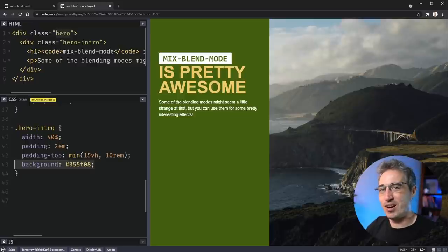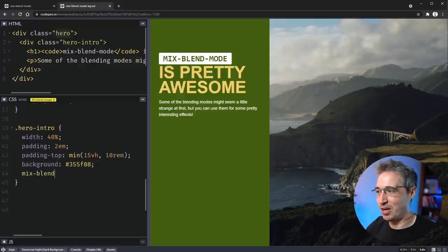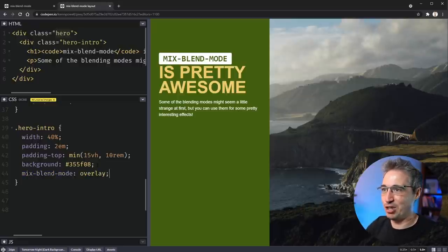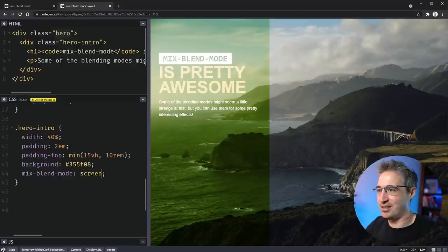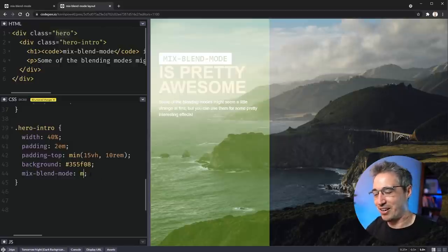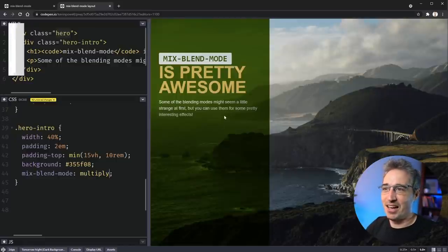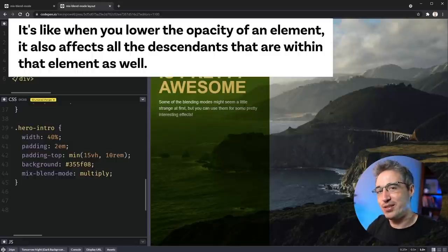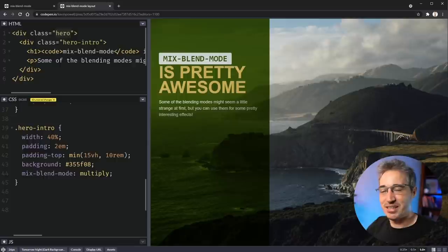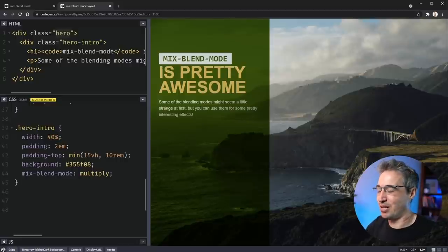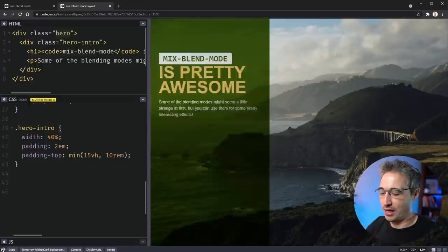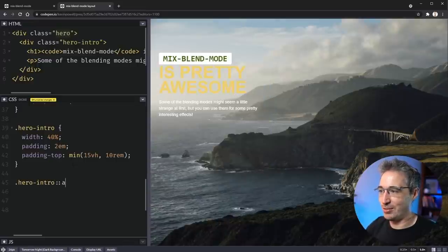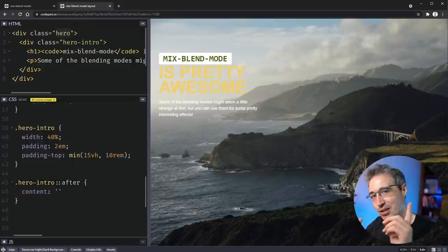You set a background and it doesn't look fantastic, or text is hard to read. So you think 'Kevin told me about mix-blend-mode, I'll try overlay' — and whoa, you can't read your text now. Or you try screen and it gets worse. Multiply would be better, but the text is still blending with the background. This is one of the issues — you have to set things up in a specific way, especially when text is involved.